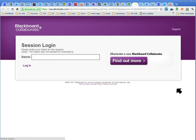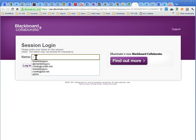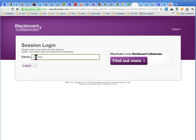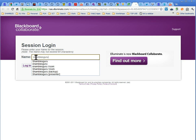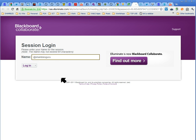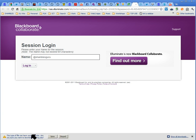That's what it's called now — it used to be called Illuminate. Enter your name: 'Shambles Guru' — it's not case-sensitive. What some people do is put an '@' in front of their name so it shows their Twitter handle. You could do that if you wanted. It should now start downloading.